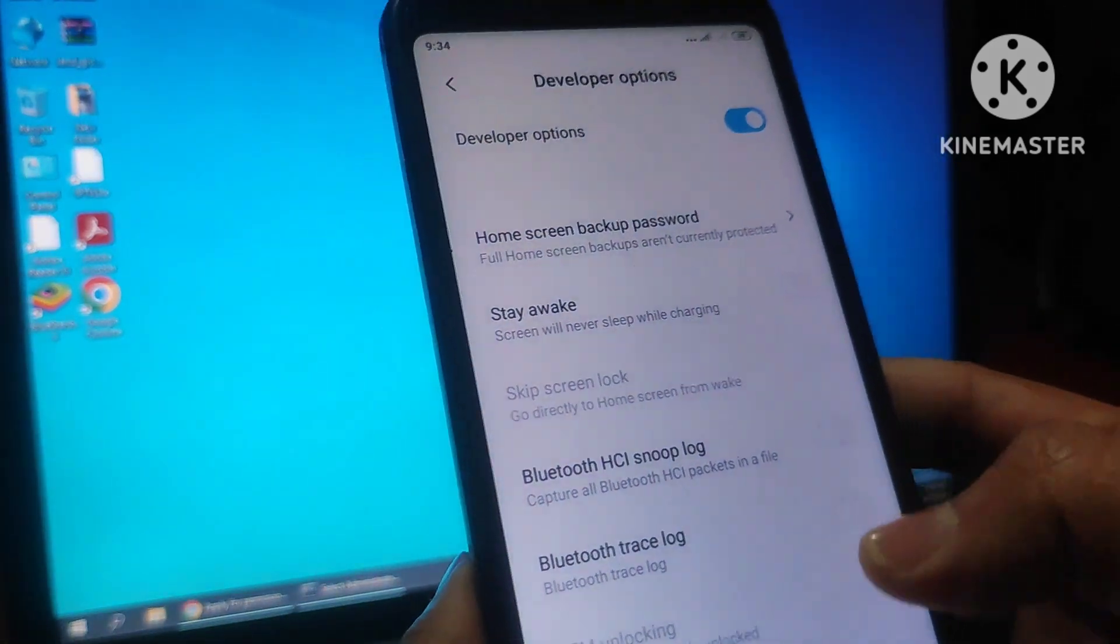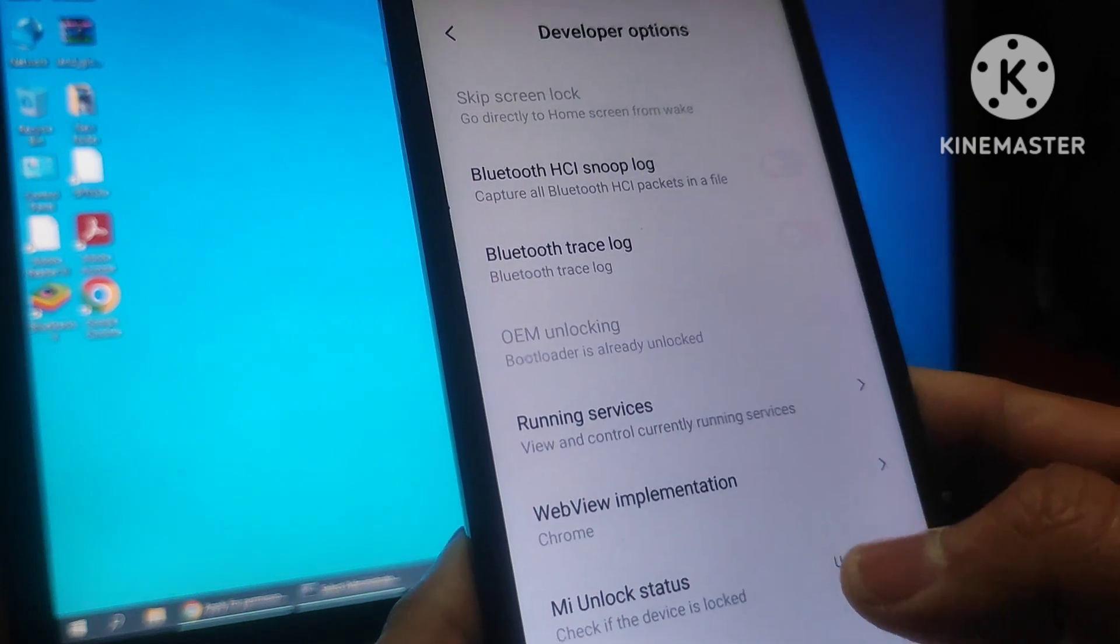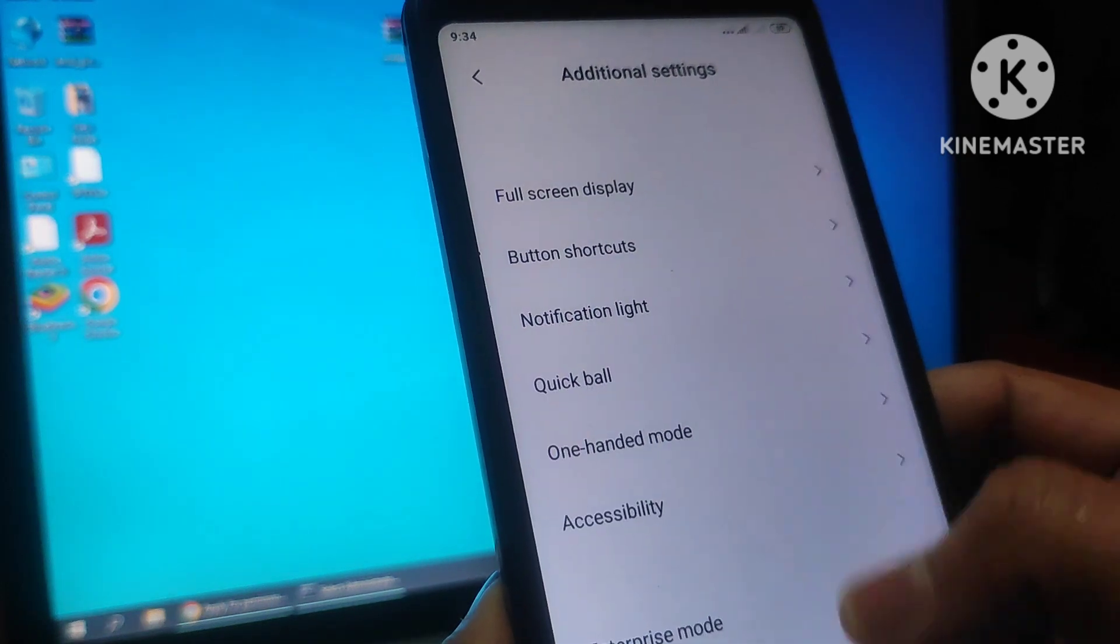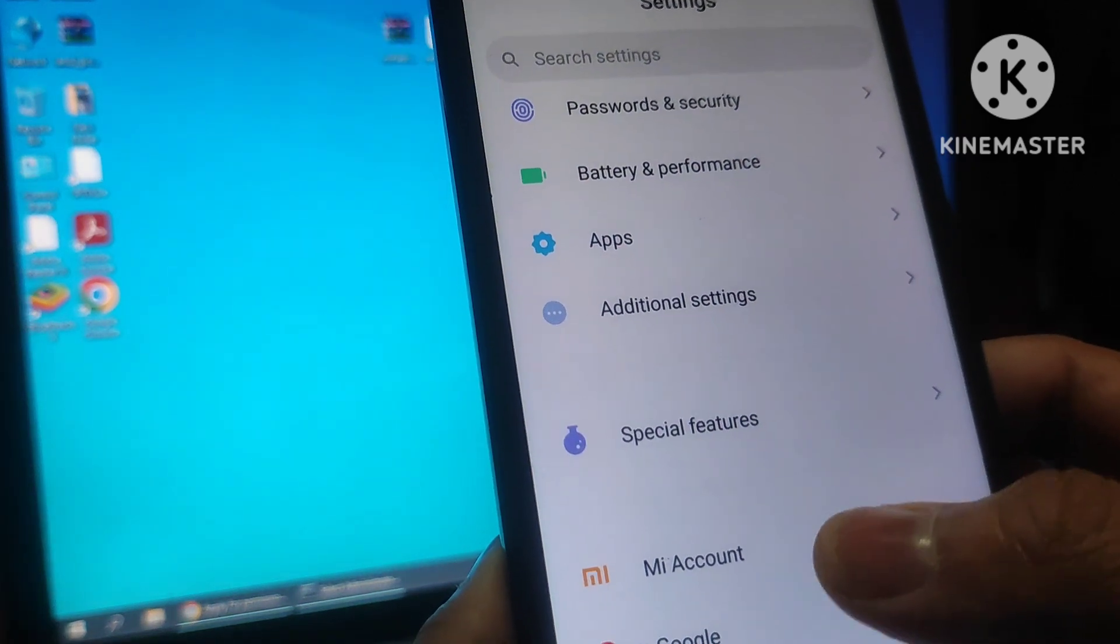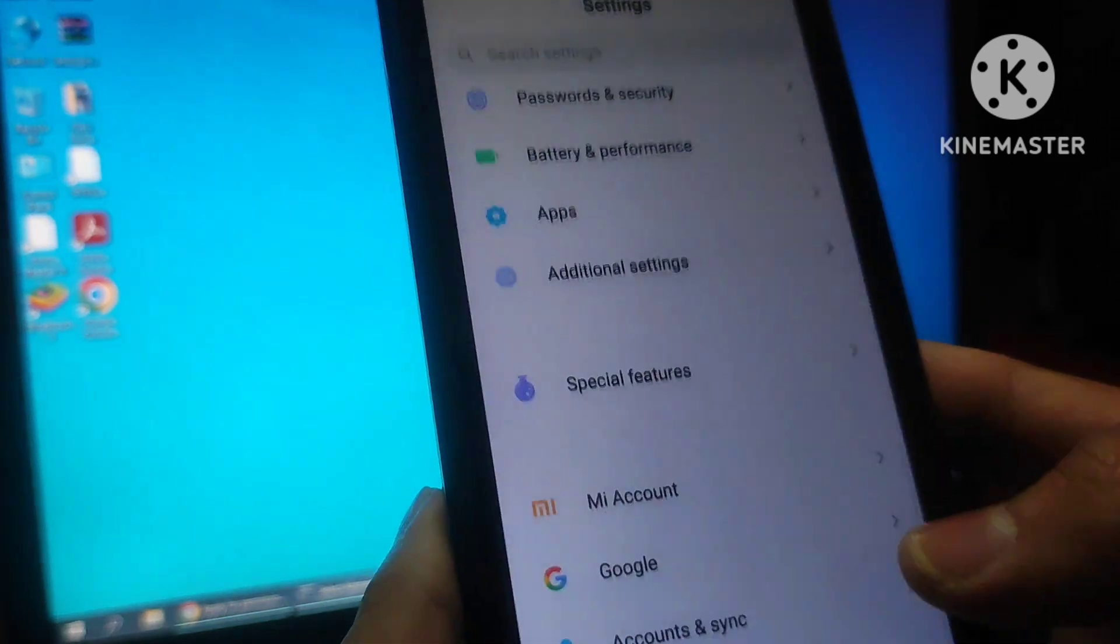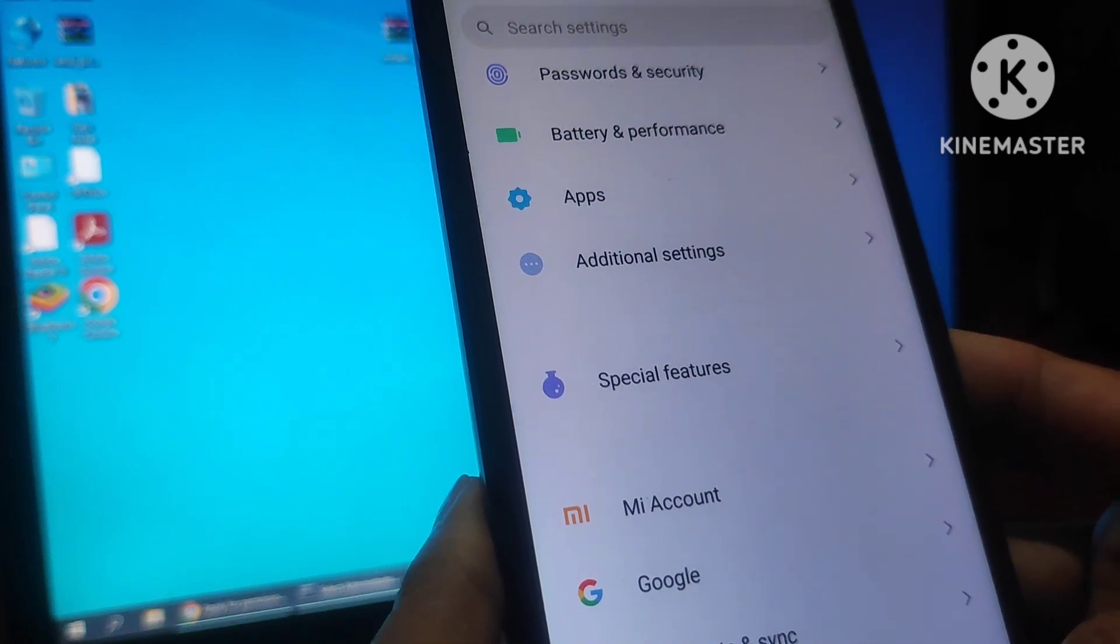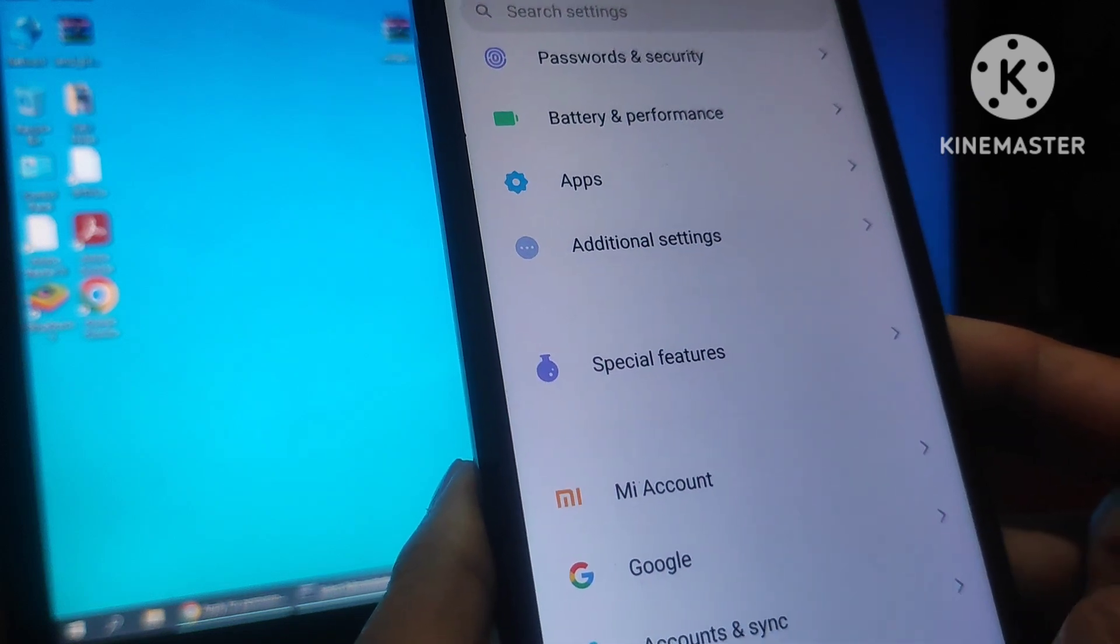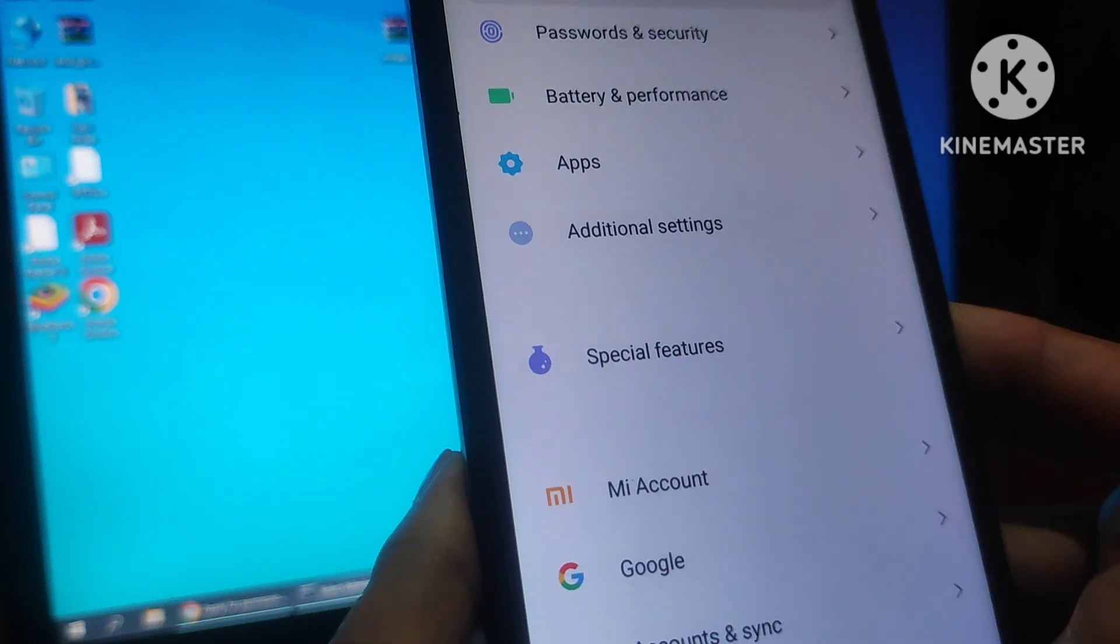So go down in this developer option, you can see this option, MI unlock status, my device is already unlocked. If your device is not unlocked, then go to the MI account in the settings, login here with your ID and password, then apply for unlock option. Then your device will be ready for unlock and connect this device to the PC. Now let's check to confirm this MI device is unlocked or not. This device is showing unlocked and we confirm with the PC.